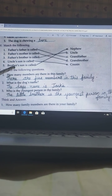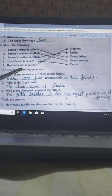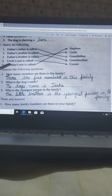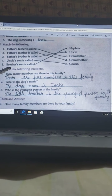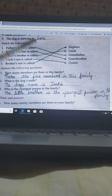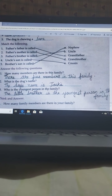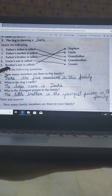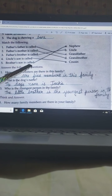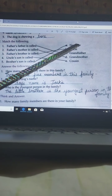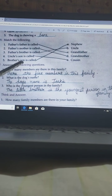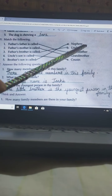The last one: Brother's son is called nephew. So aapka bhai ka jo beta hoga, woh aapka nephew hoga. So brother's son is called nephew.